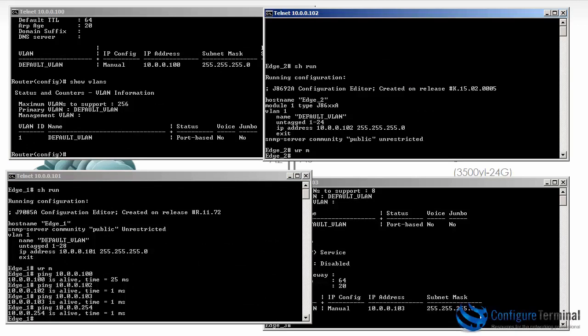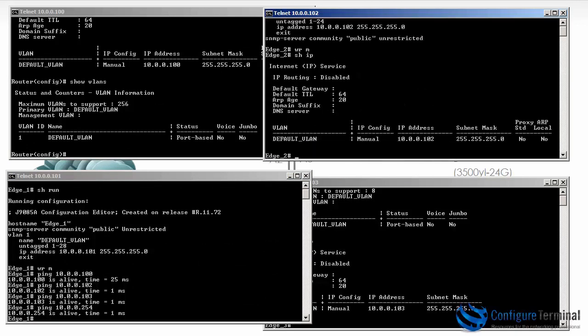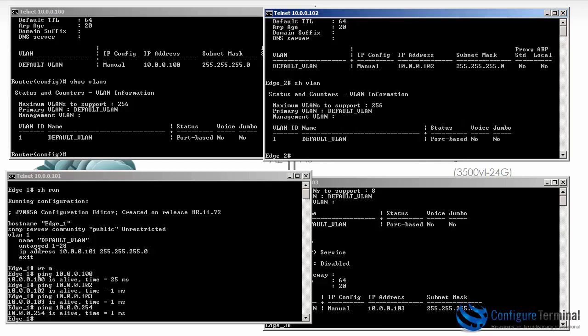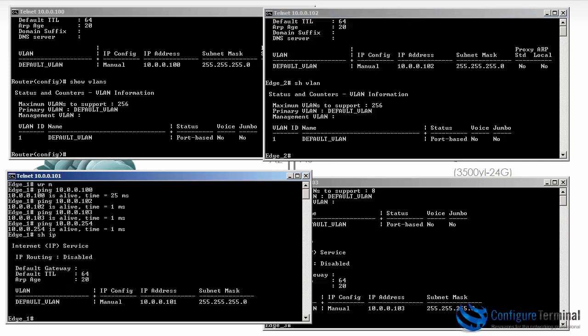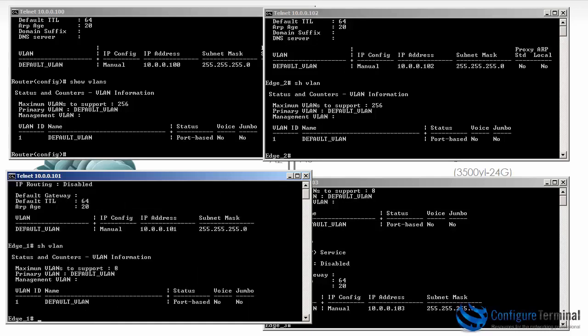On Edge 2, which is the 3500, show IP shows me the IP address and that routing is also disabled. Show VLAN shows me similar kind of information. And lastly on Edge 1, you can see once again the IP address, and show VLANs shows me that only eight VLANs are supported. So the number of VLANs supported is device dependent.